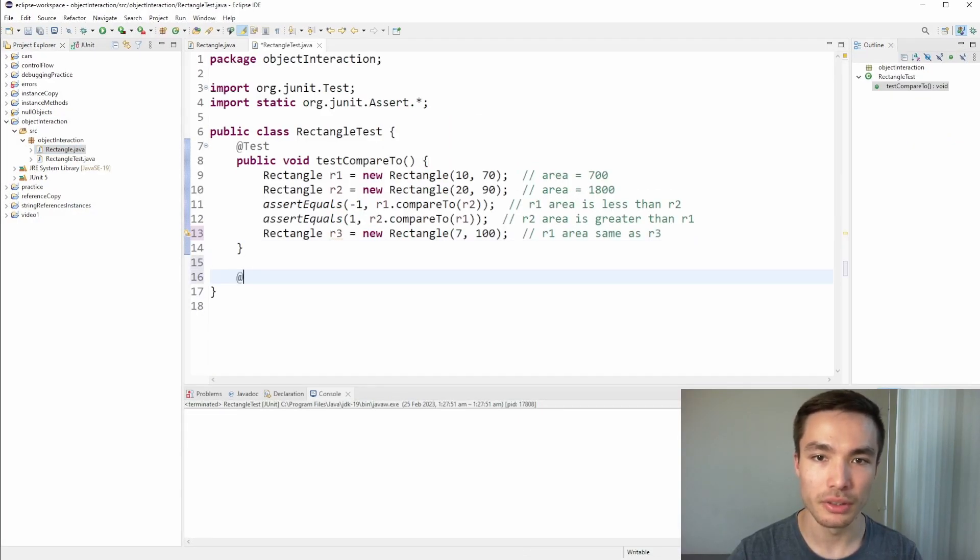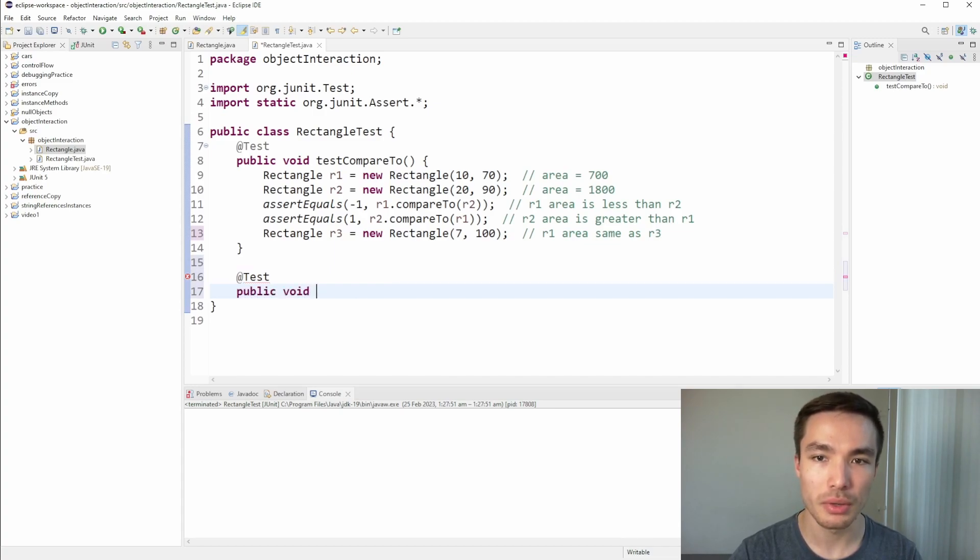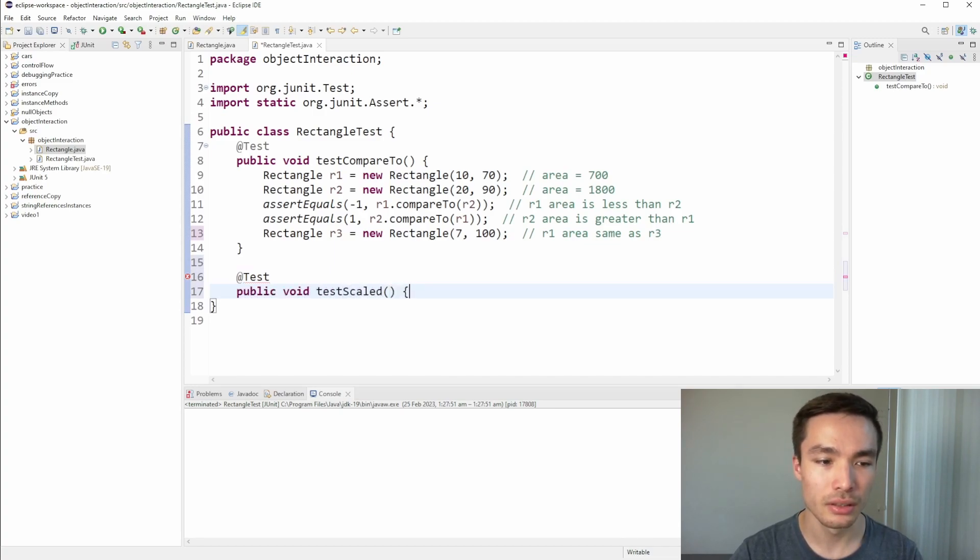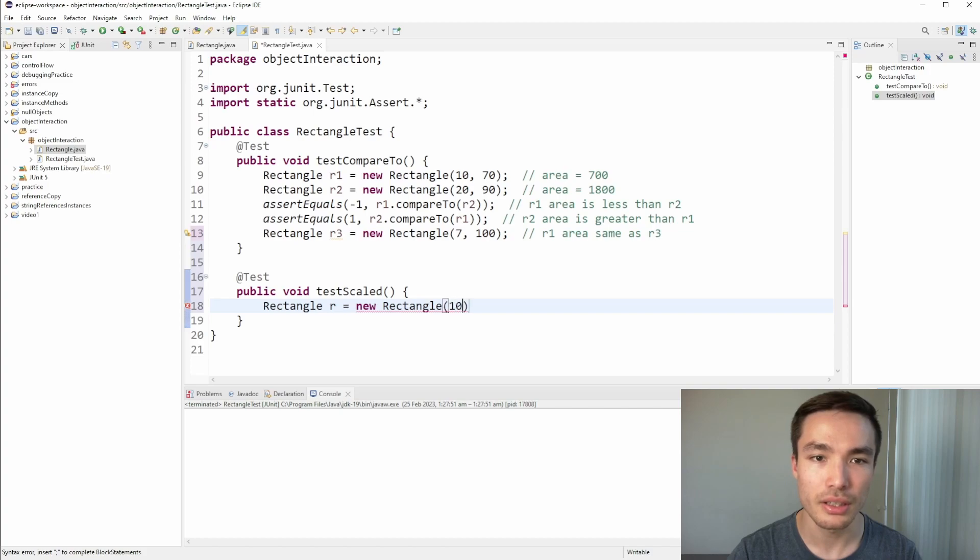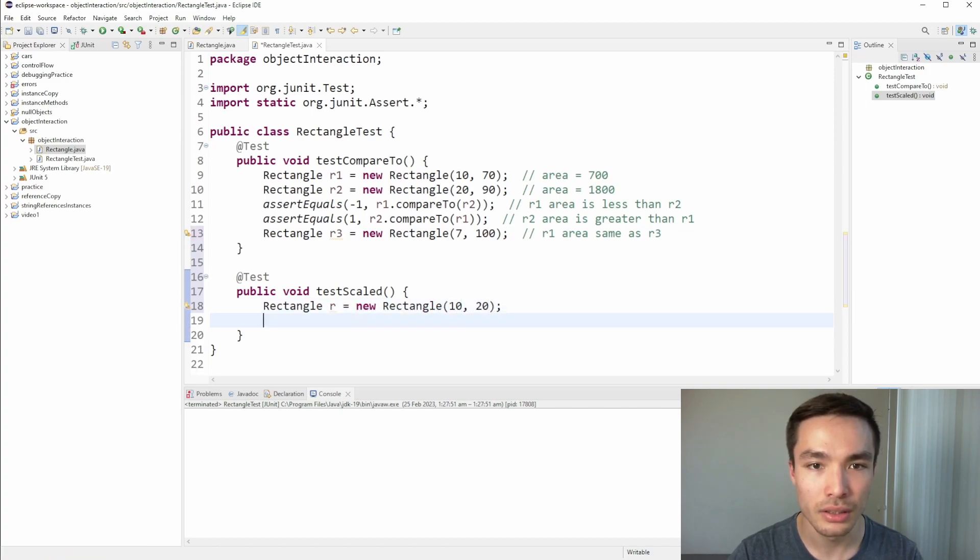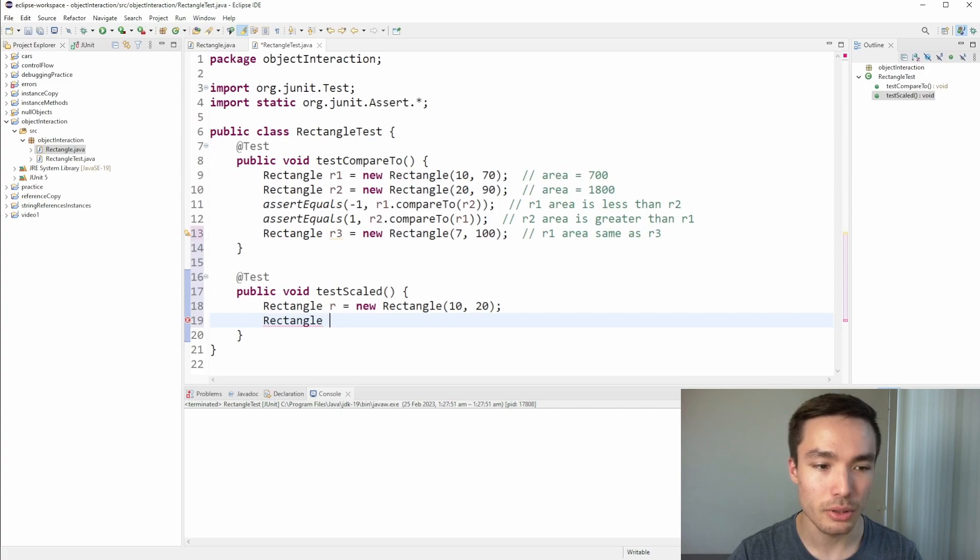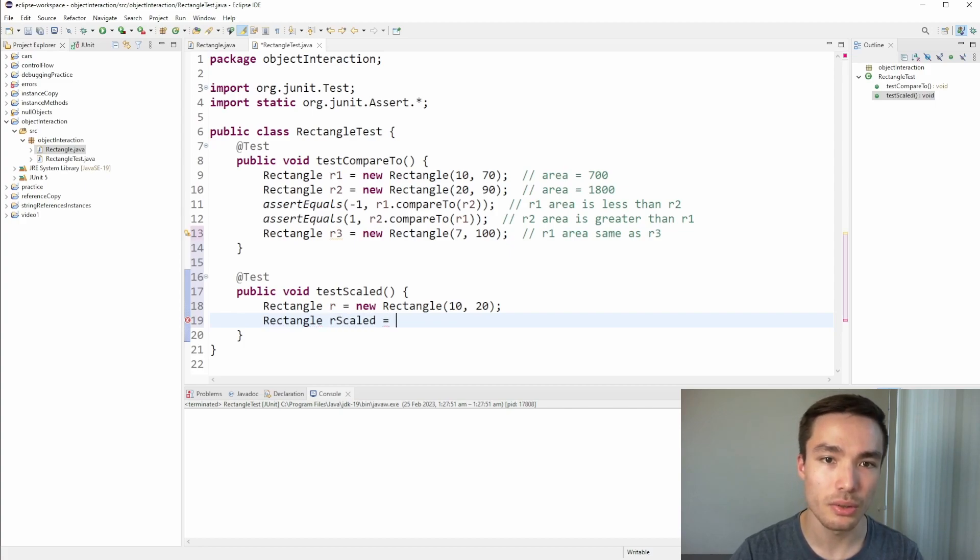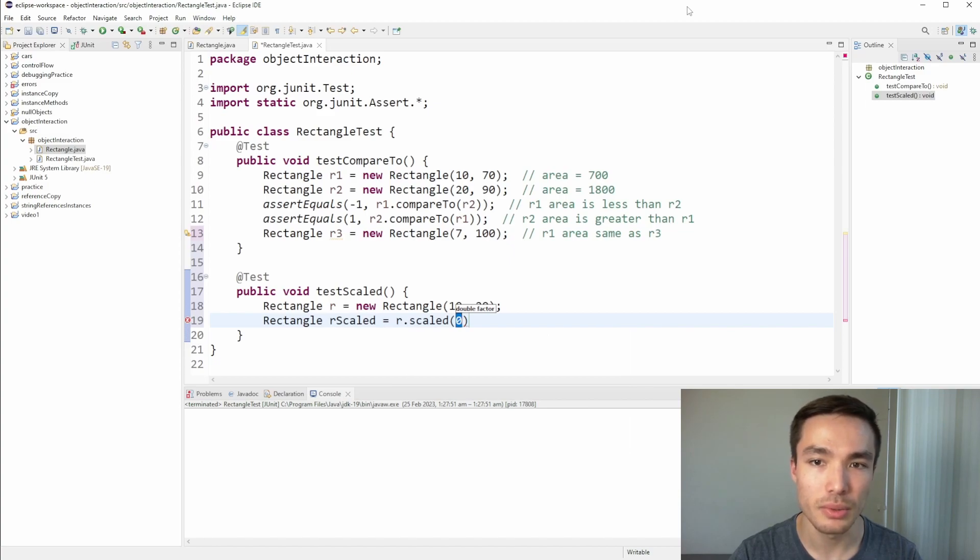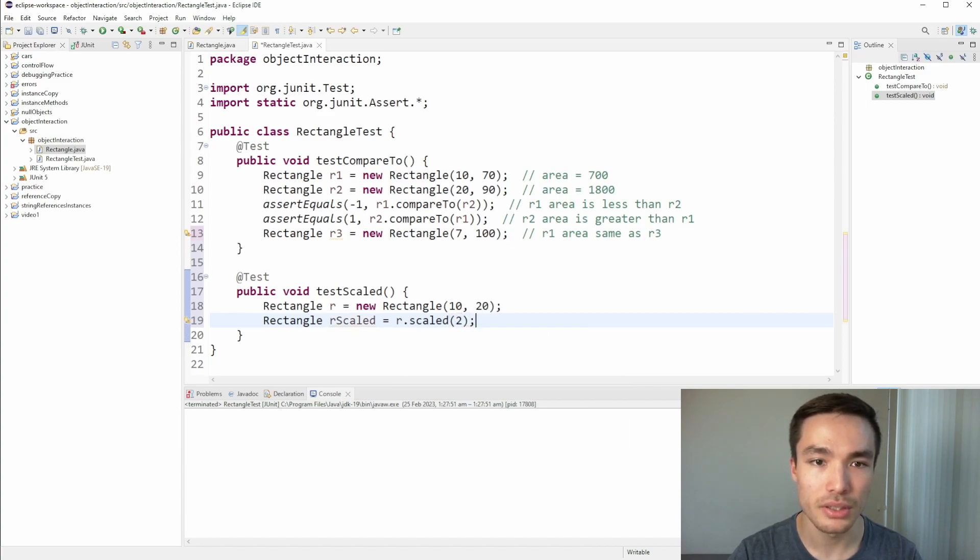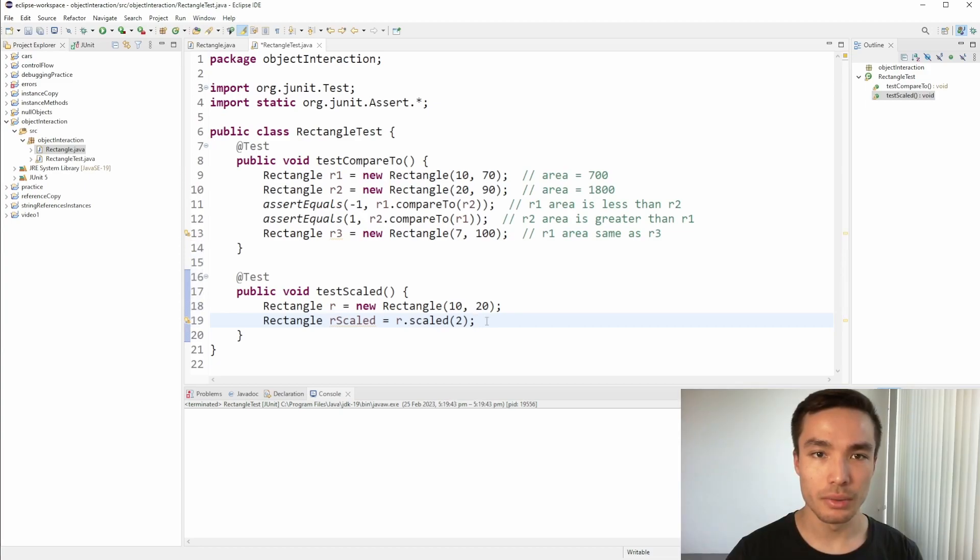Now let's test the scaled method. Again, we use the test annotation, write public void, and call the method testScaled. Let's create a rectangle reference called R that points to a rectangle of any dimensions, such as a length of 10 and a width of 20. Now, instead of calling the assertEquals method immediately, we can store the result of scaled into a new rectangle object. Let's call the object RScaled, and we initialize it to the result of R.Scaled, and for simplicity, we can parse in a factor of 2. Notice we don't need the new keyword, since the scaled function will already return a new rectangle instance.